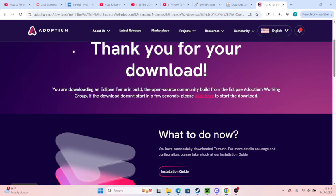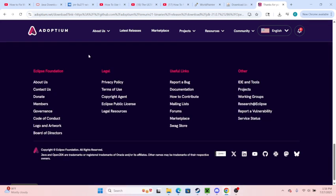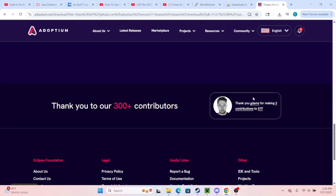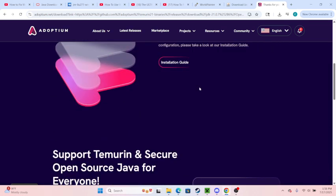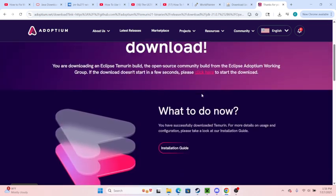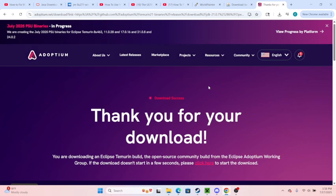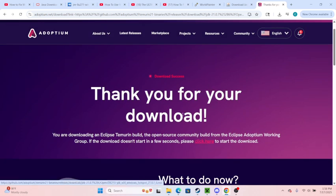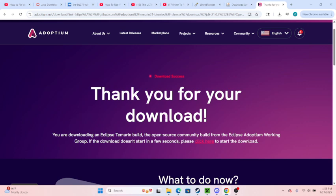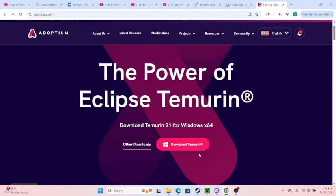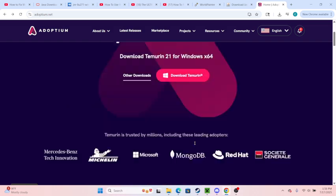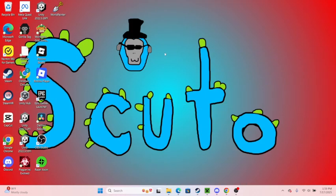That's what you want to do - you want to go to Adoptium. Once you do that, you should have an install thing. It should bring you here: Download Temurin. You want to download Temurin or whatever it says. Once you press that, you should go through the process of installing and everything.